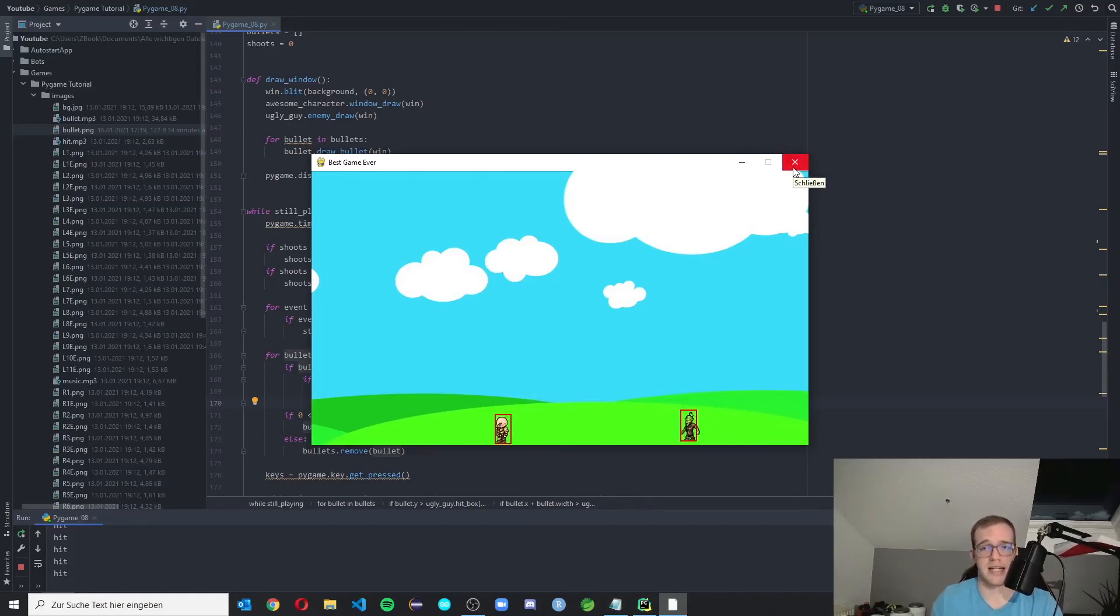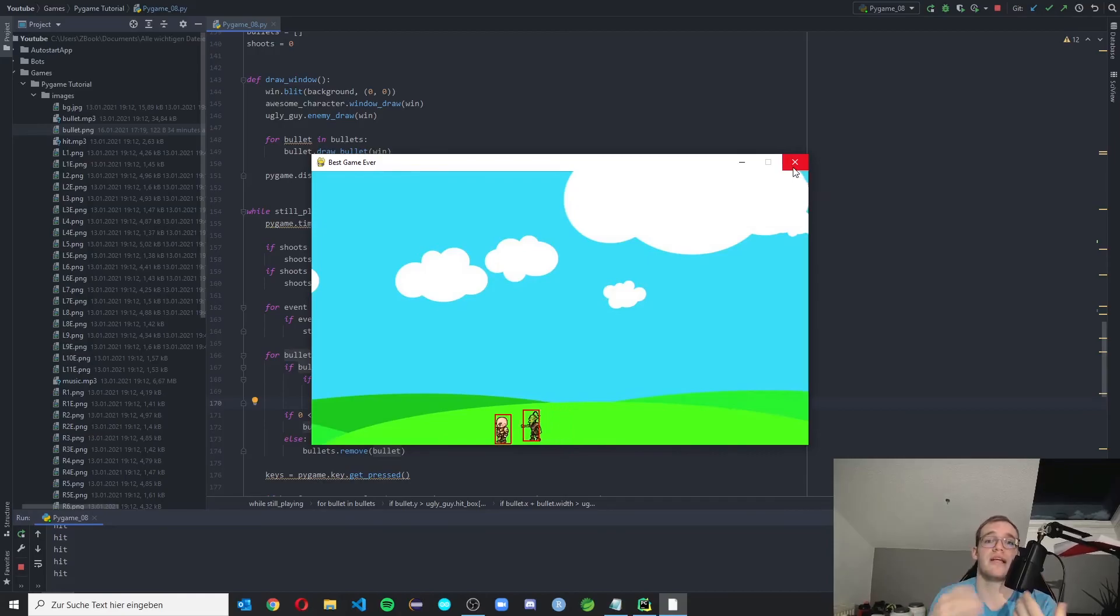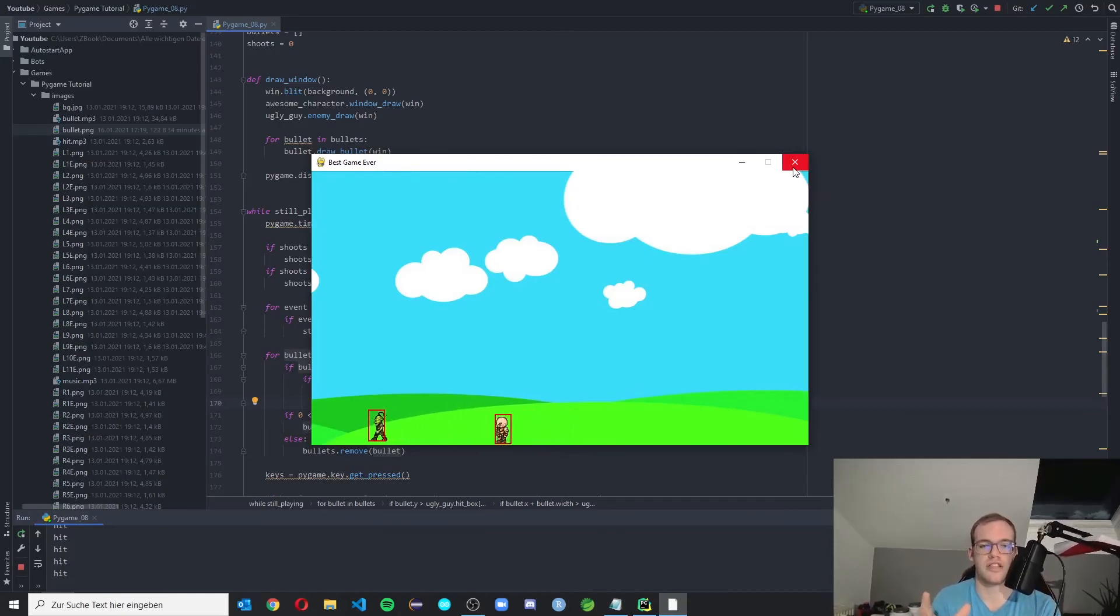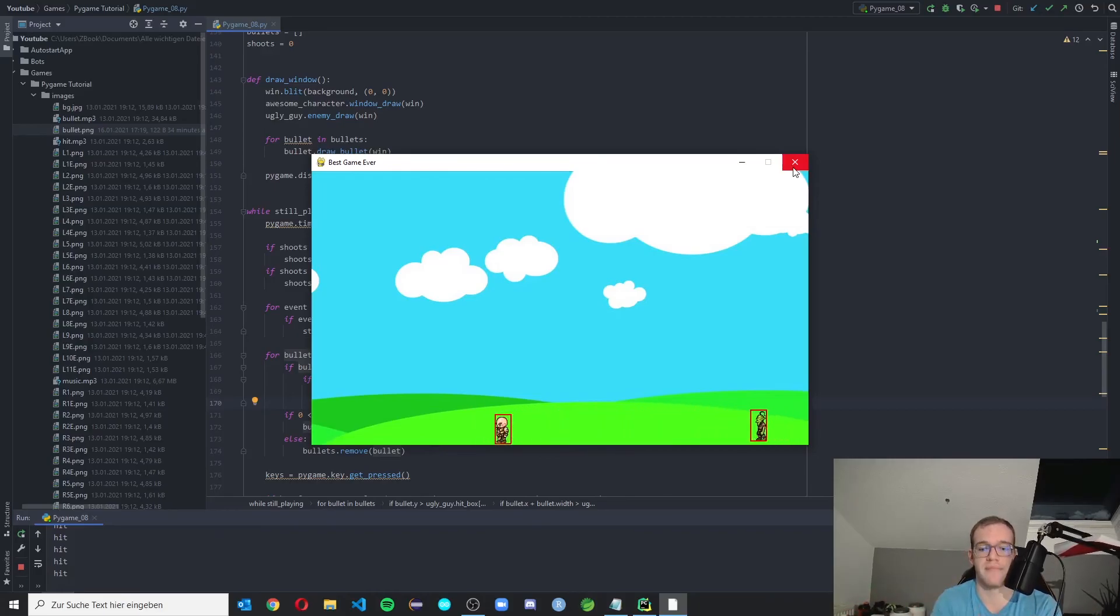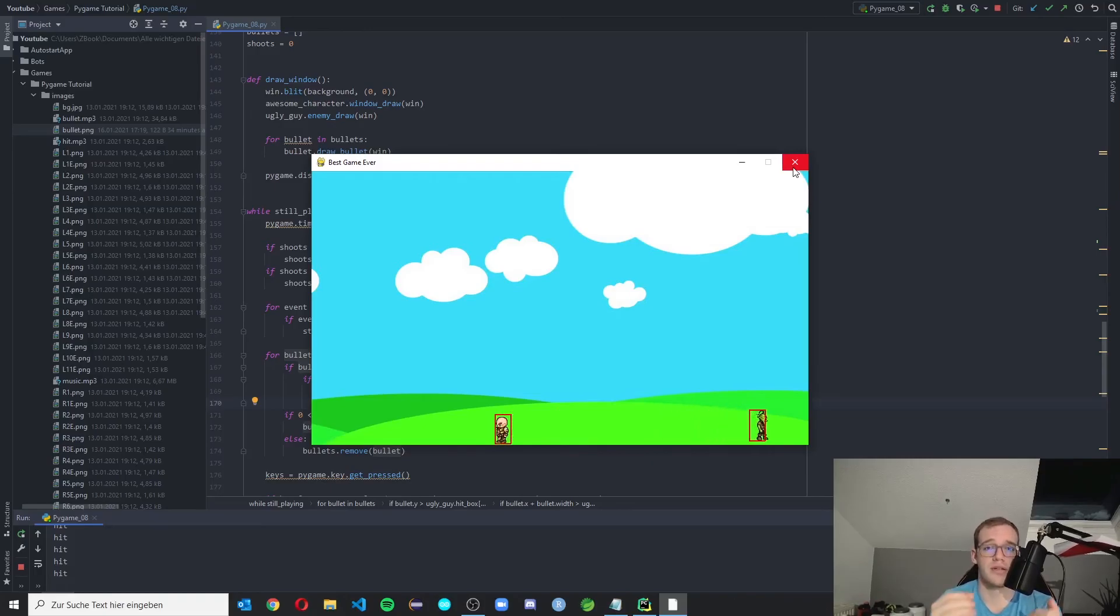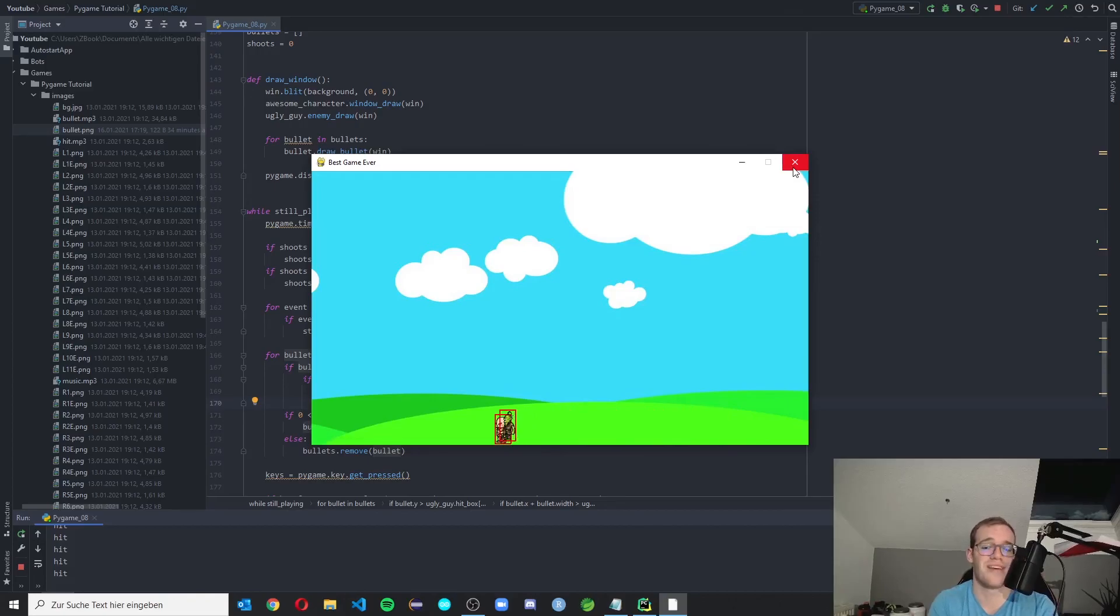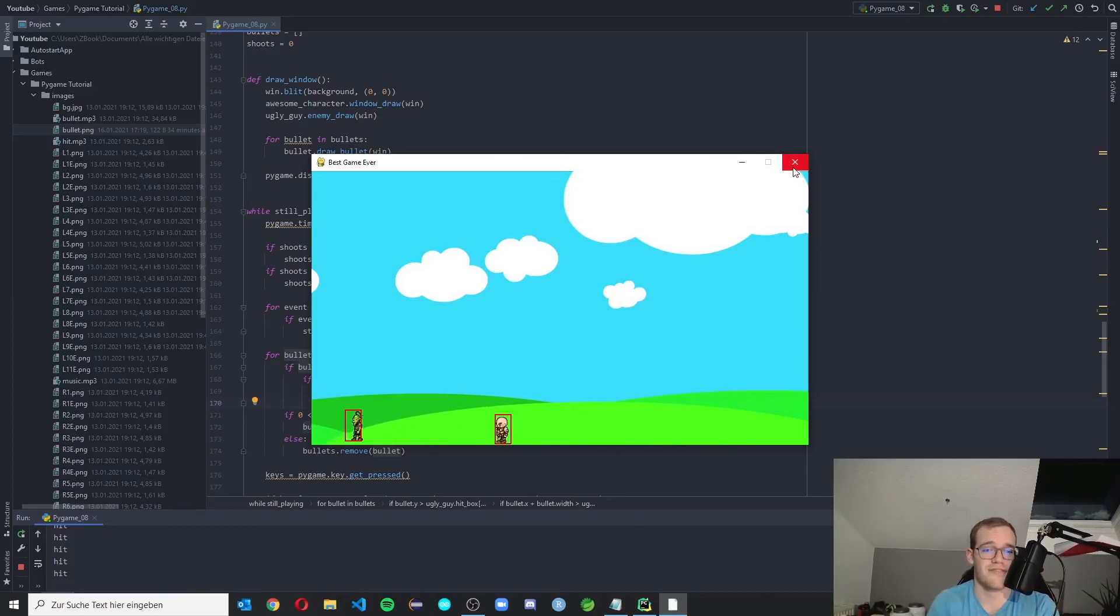Now you can hit the enemy. And in the next video, we will implement a health bar. So the enemy will die if we shoot him. And yeah, if we win this game. Hope you liked the video. Subscribe to my channel if you want to see more of this beautiful game. And yeah, have a great day. Thank you.